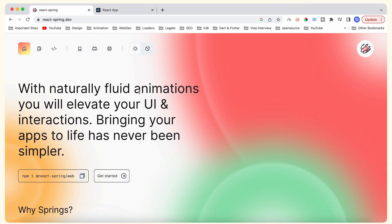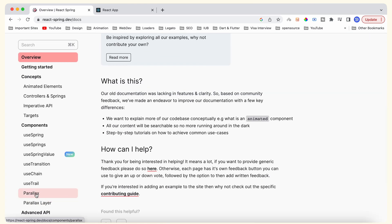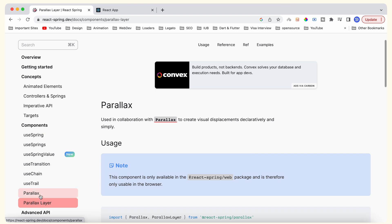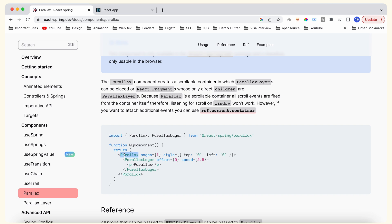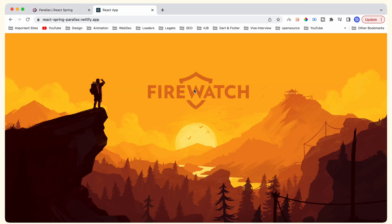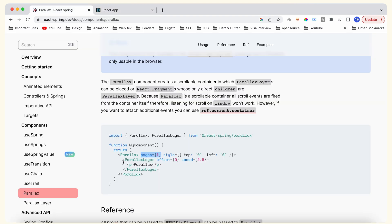We will use the React Spring package to create the parallax effect. This package is very sophisticated and you can create any complex animation with it. For parallax animation, this package provides Parallax and ParallaxLayer components. The Parallax component wraps around all the pages where we want to create our animations, and inside it we use ParallaxLayer components for each layer.